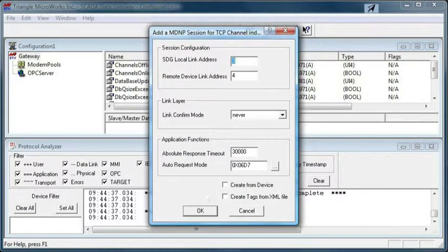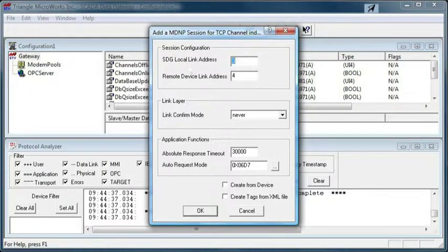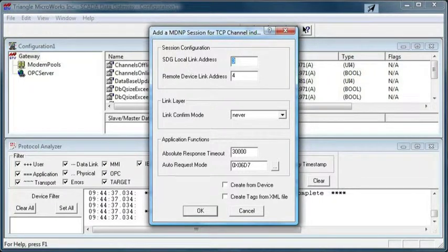Click OK and the session editor opens. Again, we'll take the defaults for the remote and local link address for this example.